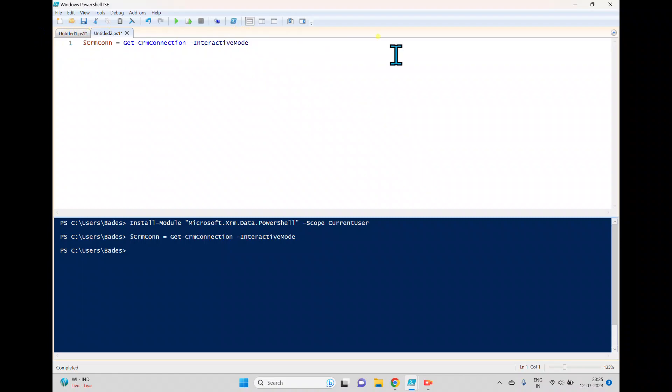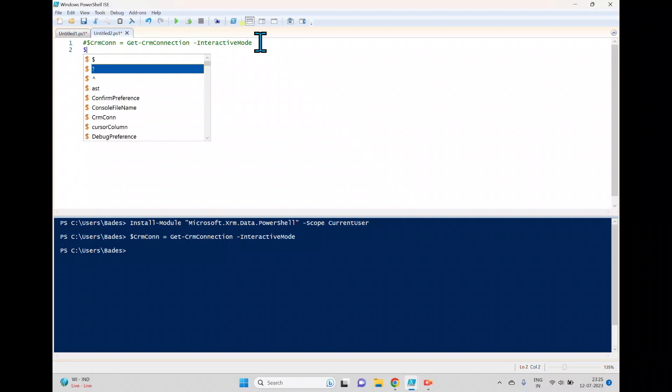So we'll go back to this PowerShell here and this is already connected, so I'll comment this one. Now I'll try to read the data from this particular table.